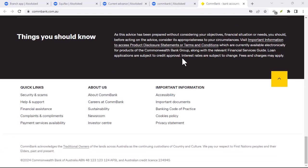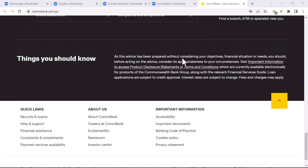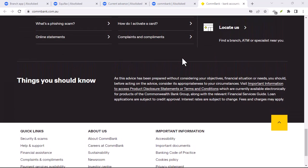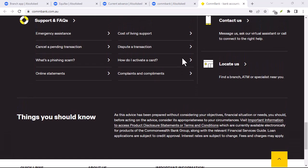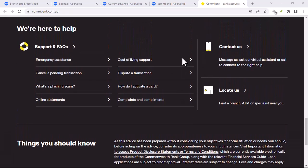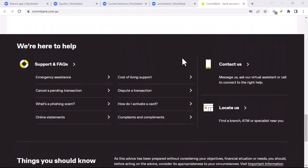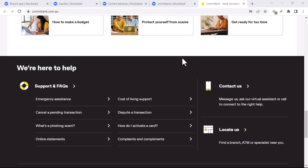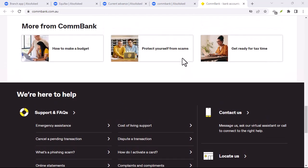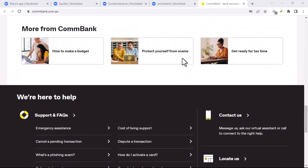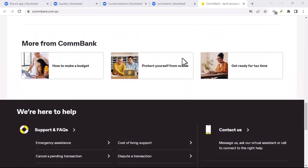Updating your CommBank app is a simple process that can enhance your banking experience. By following these steps, you can ensure you're always using the latest version with the most up-to-date features and security improvements.